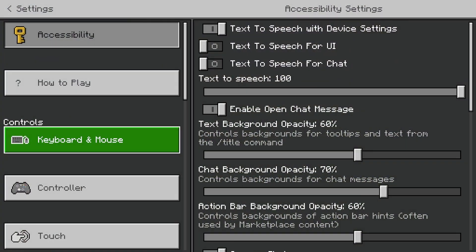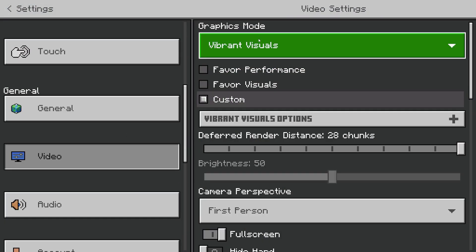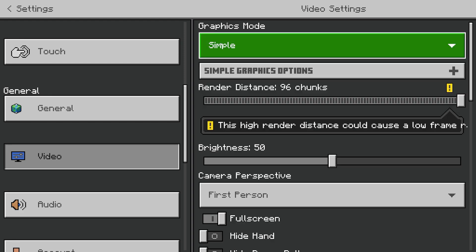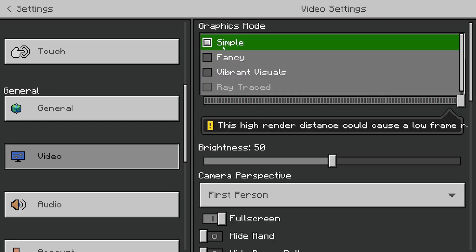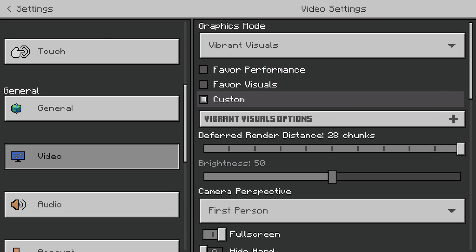So if I go to settings and then to video, under graphics mode I can simply change it to simple, fancy, or vibrant visuals. This is the only way to change the graphics mode — not from inside a Minecraft world.